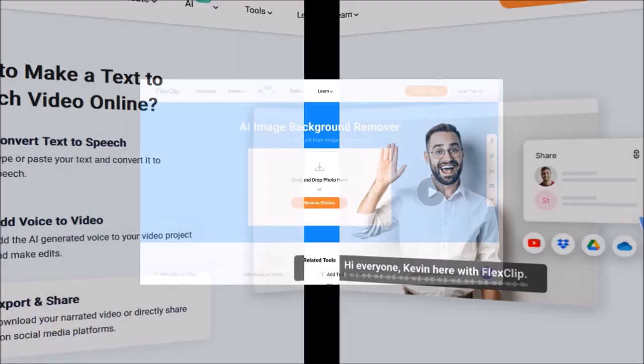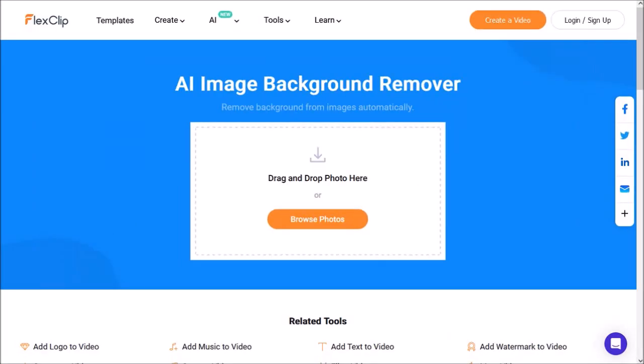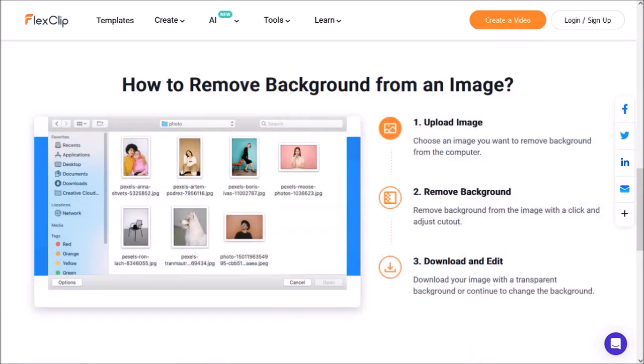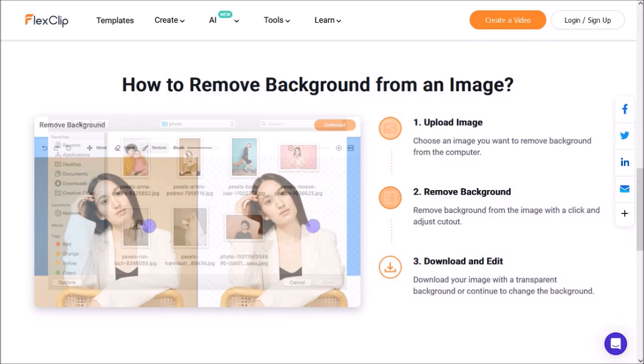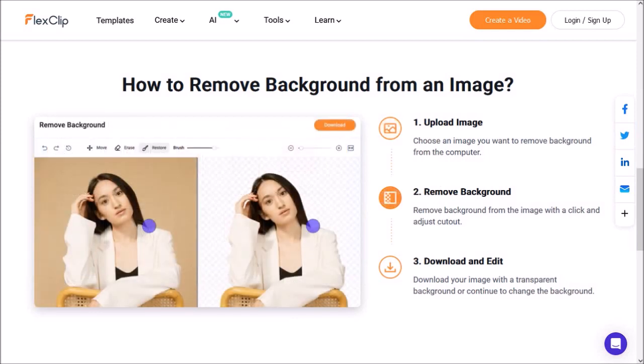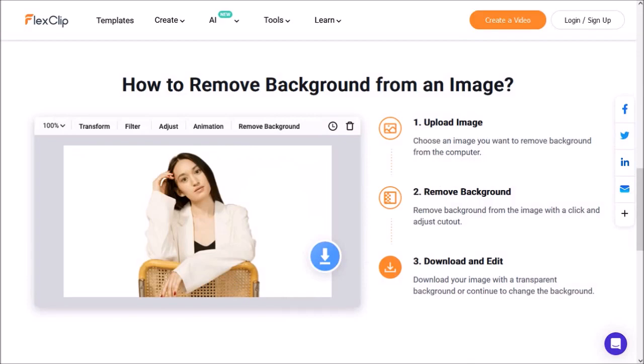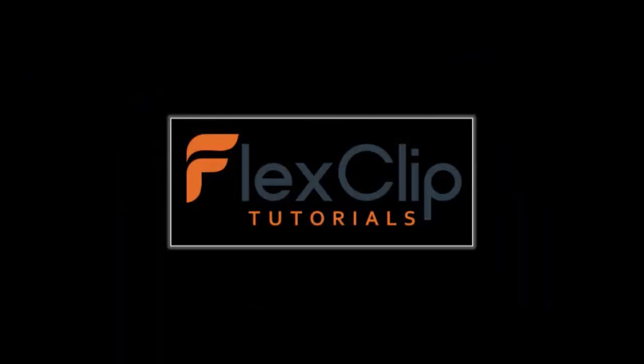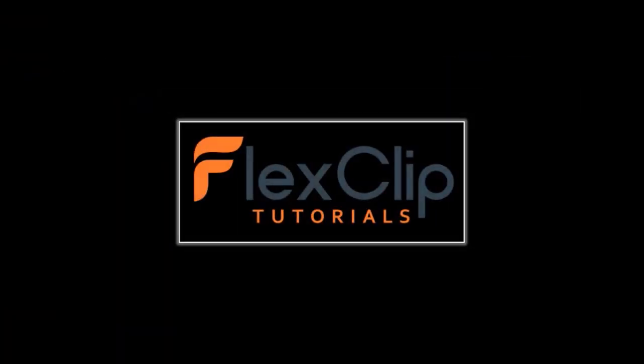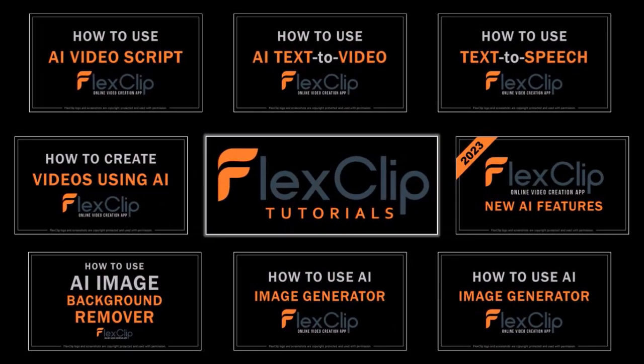And finally, the sixth feature is AI image background remover, in which you upload an image, remove the background with one click, and then export the image or add it to your video. I'll be creating separate step-by-step tutorials to show you how to use each of these AI video tools.